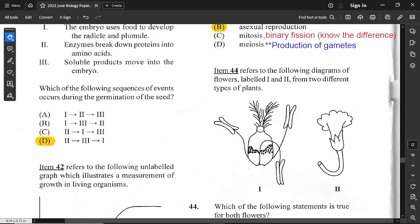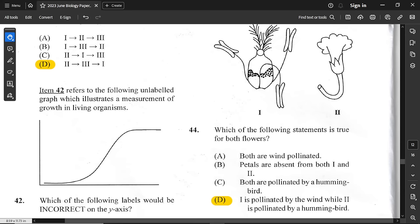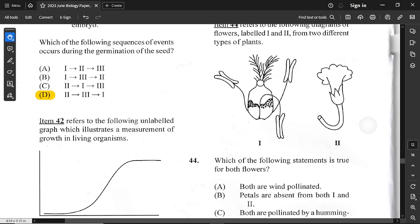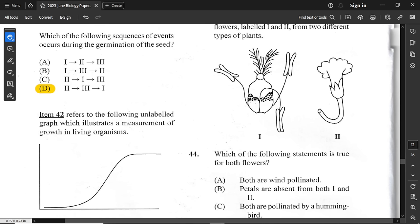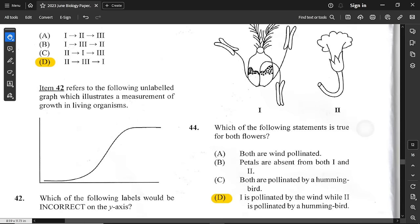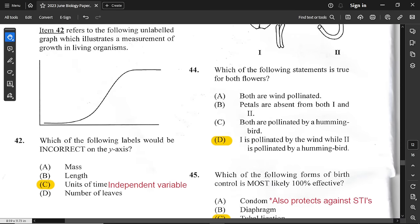Item 44 refers to diagrams of flowers labeled 1 and 2 from two different plant types. For flower 1, the anther is hanging out — so it is aided by wind. Notice the feathery stigma, which is easy to capture pollen carried by wind. Flower 2 is pollinated by insects or other animals attracted to its petals. Option D is correct: flower 1 is pollinated by wind, flower 2 by animals such as birds or insects.